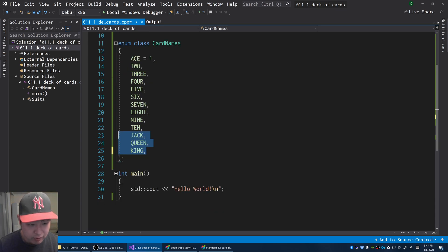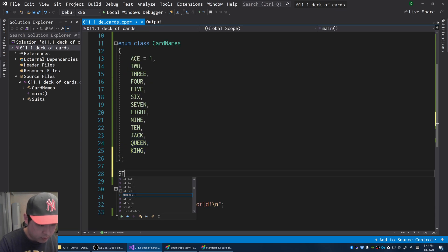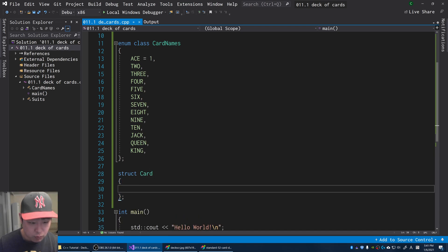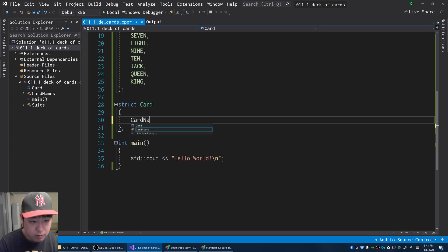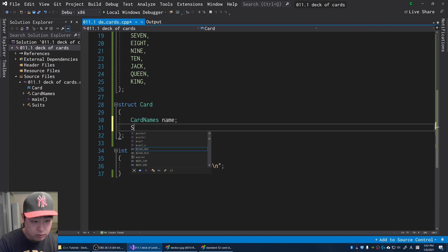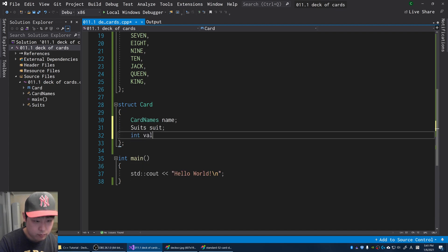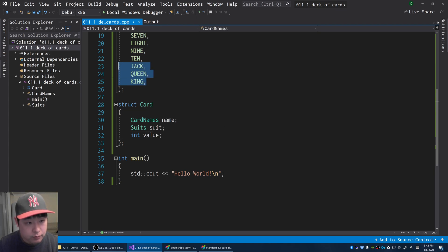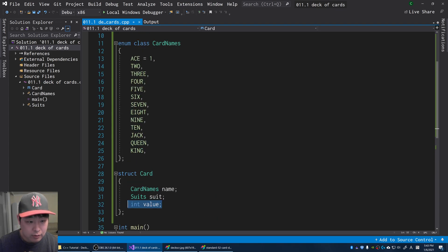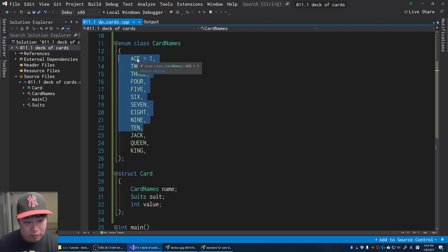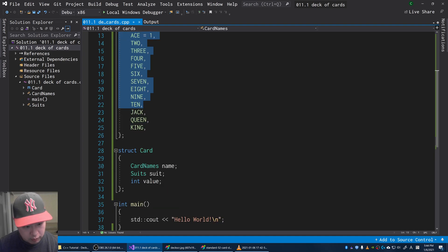When we think of a card, I'm going to create a struct called card. A card has a name, it's also got the suit, it's also got a value. In terms of blackjack, jack, queen, and king, the value would be 10.